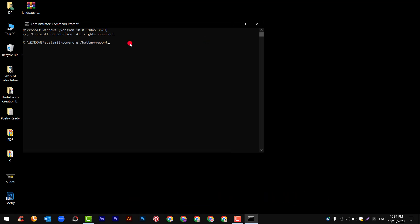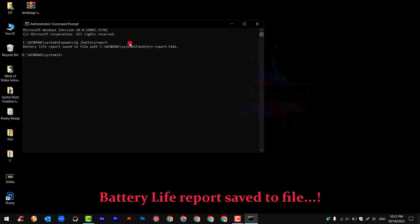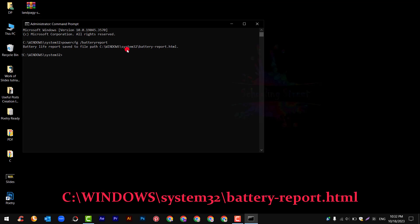After that you will see this message: battery life report saved to file C slash Windows slash System32 slash battery-report.html file.